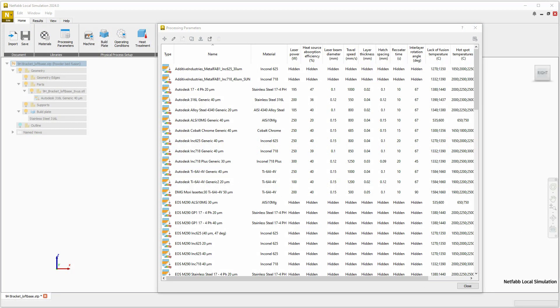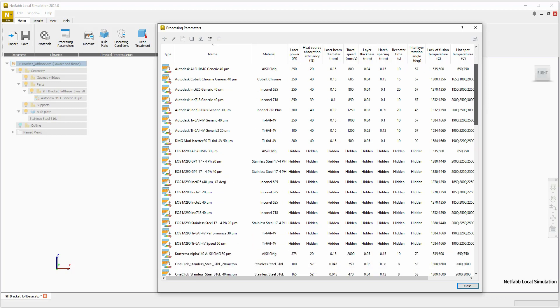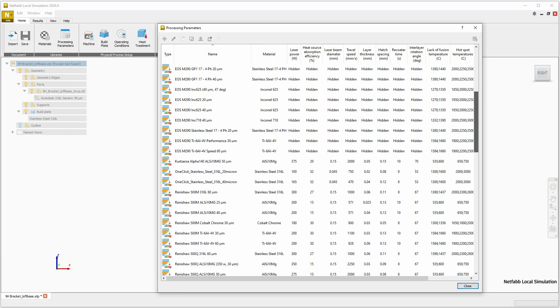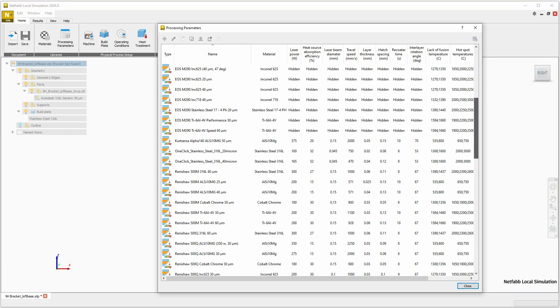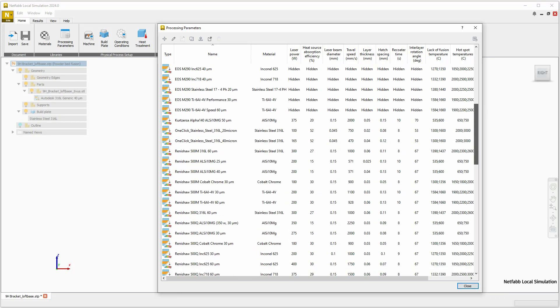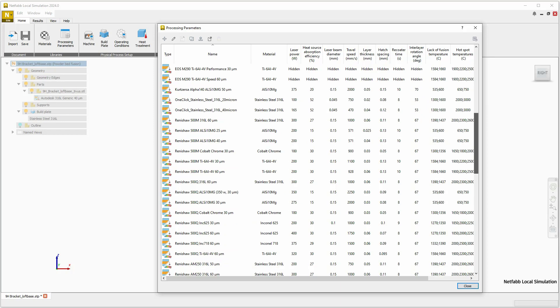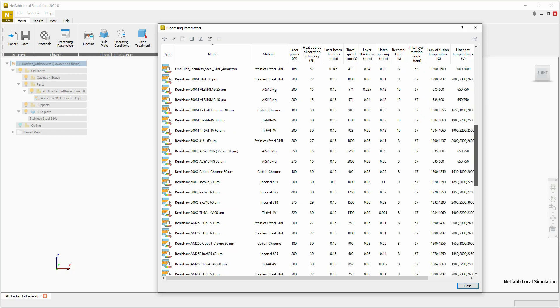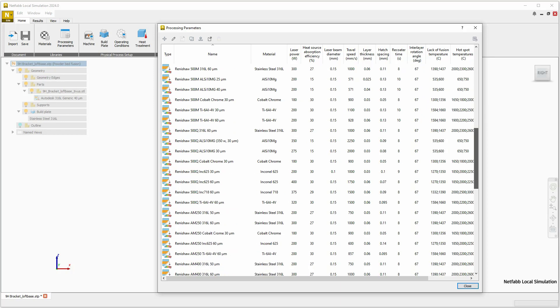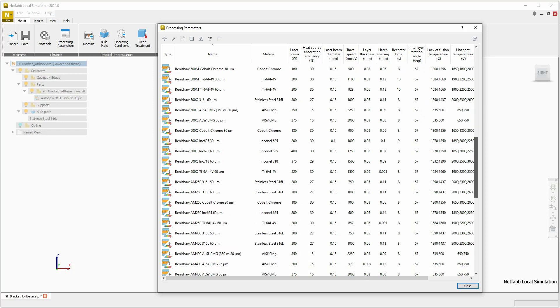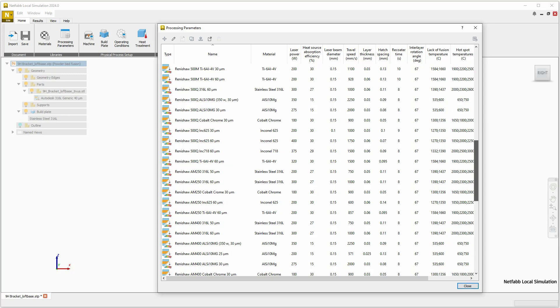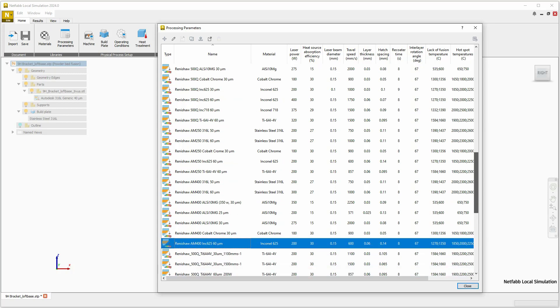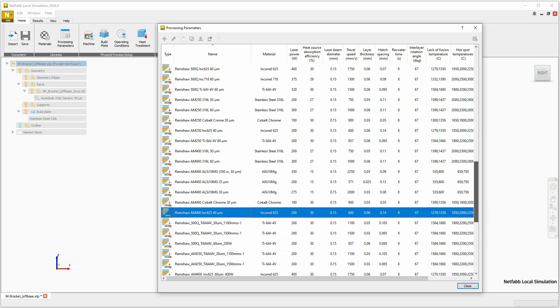NetFab Simulation now ships with over 50 new machine-specific PRM files. These drive the part-scale simulation of Additive Industries, EOS, Quartz URSA, OneClickMetal, Reneshaw, and ExactMetal machine-specific parameters.